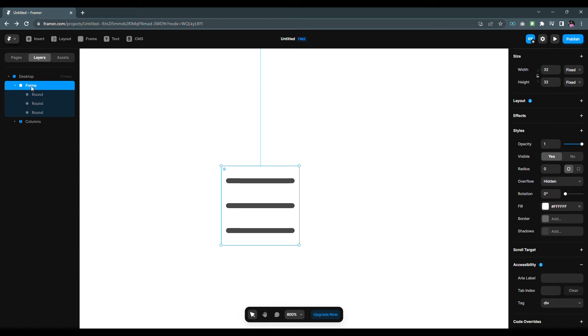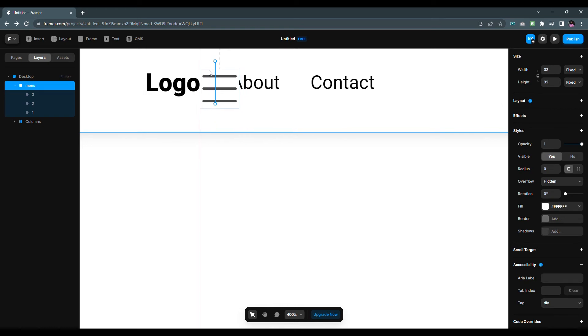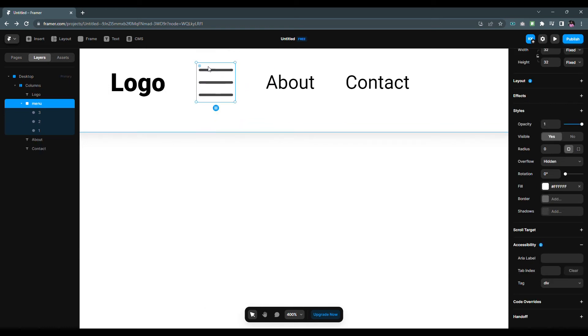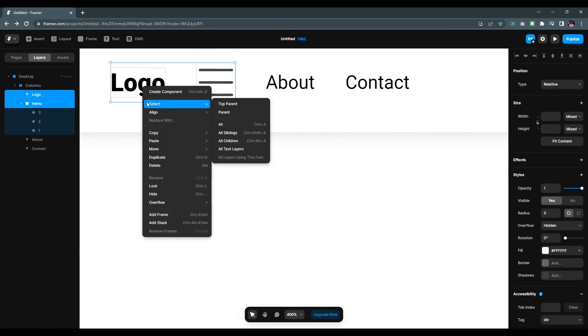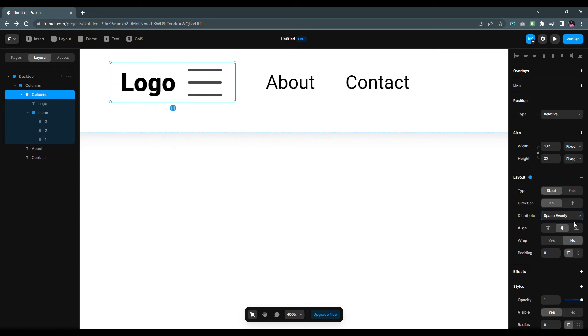Let's rename the frame to menu. Now let's add the menu to our stack. After that select the logo text and menu then right click and choose add stack. Change the distribute type to space between and width to fill.